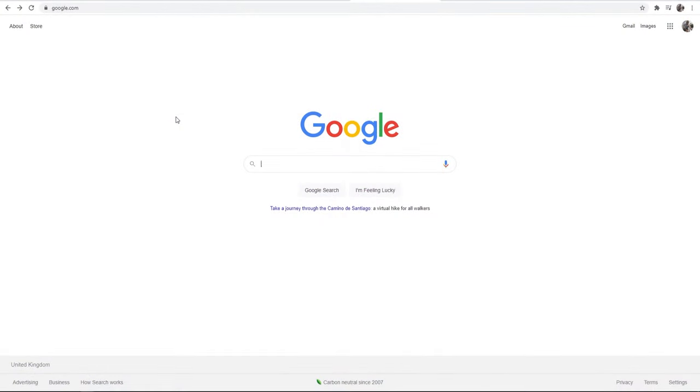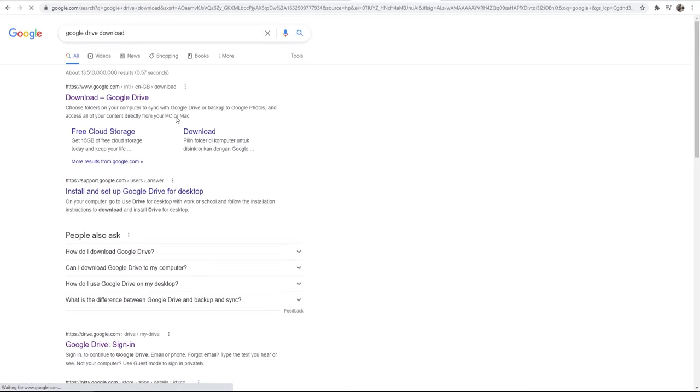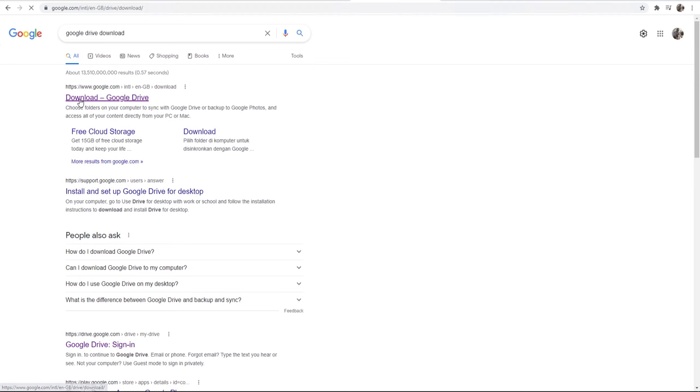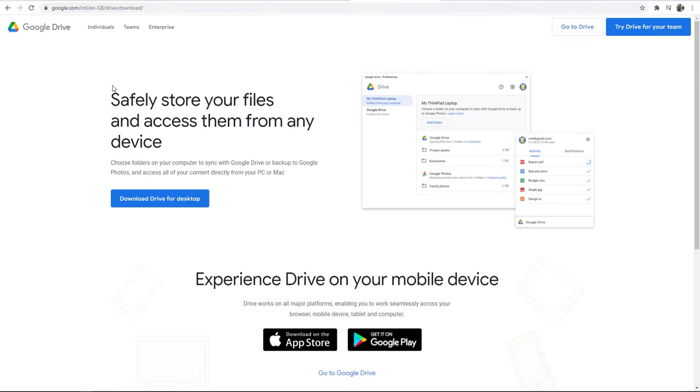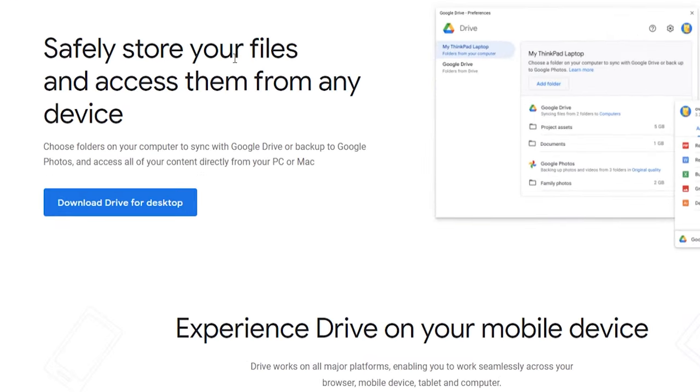So here we are on my computer, let's jump into it. The first thing you want to do is go to Google. Just do a search for Google Drive download and click on the first one. It should take you to a page which looks something like this. Safely store your files and access them from any device. We can go ahead and download Drive for desktop.